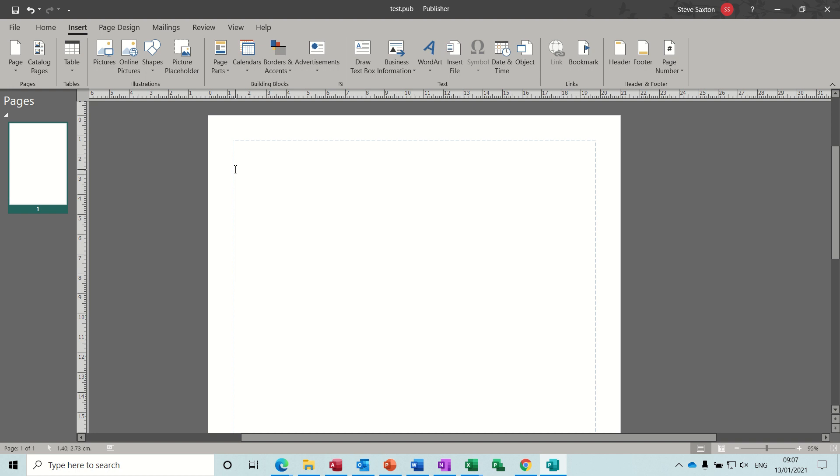Hi guys, welcome to this session on Microsoft Publisher. In this module I want to have a look at using the paste special feature and linking to a website.